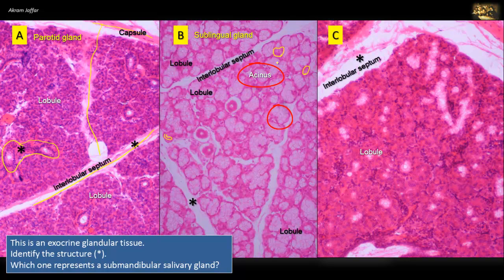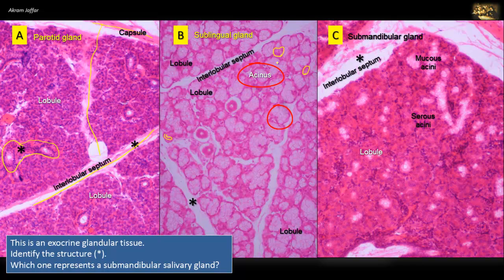In addition, in the mucous acini, the nucleus is flattened toward the base, while the nuclei of the serous acini are rounded. C represents the submandibular gland. It consists of a mixture of serous and mucous secretory units. The serous units are darkly stained and the mucous units are more lightly stained.